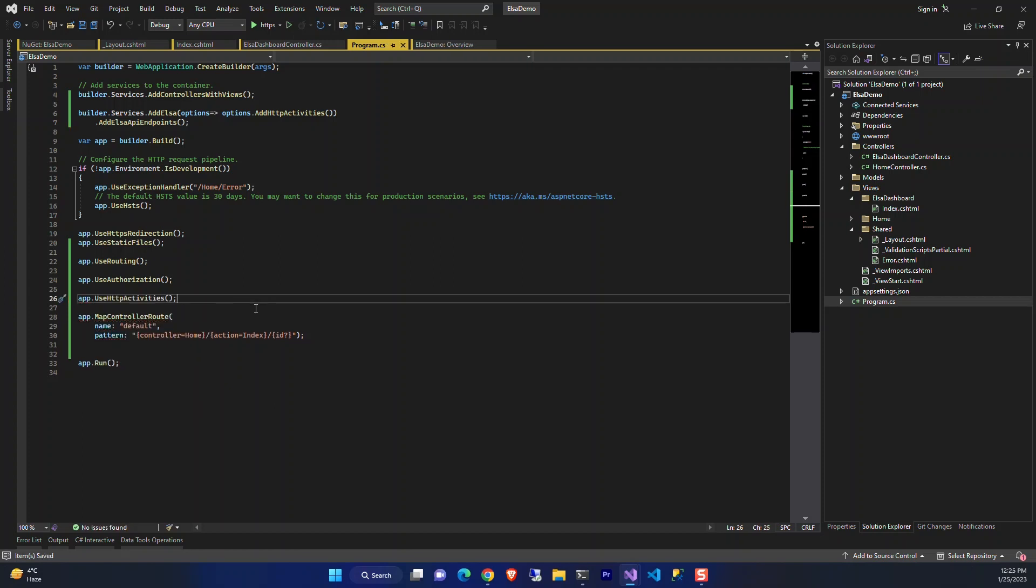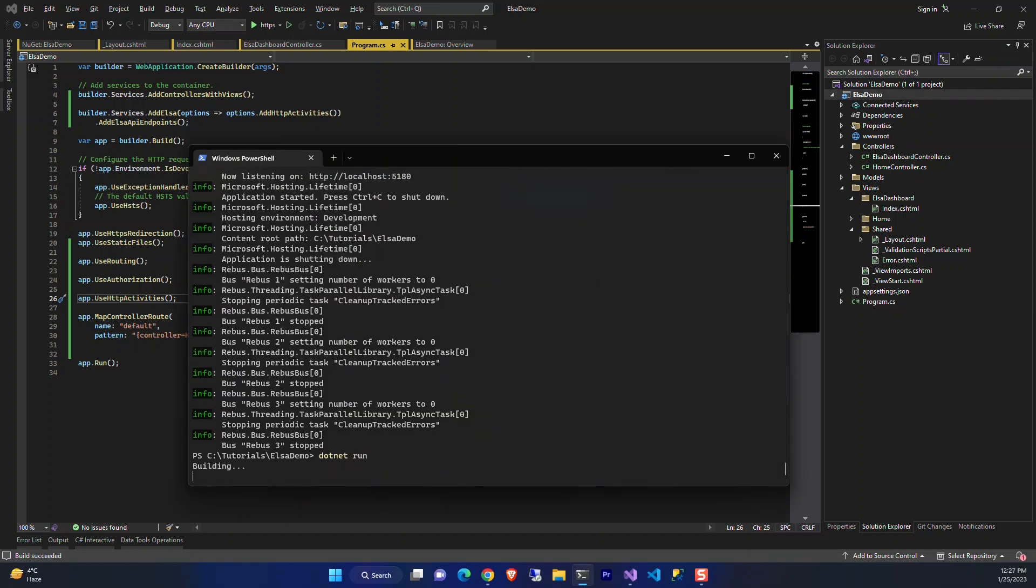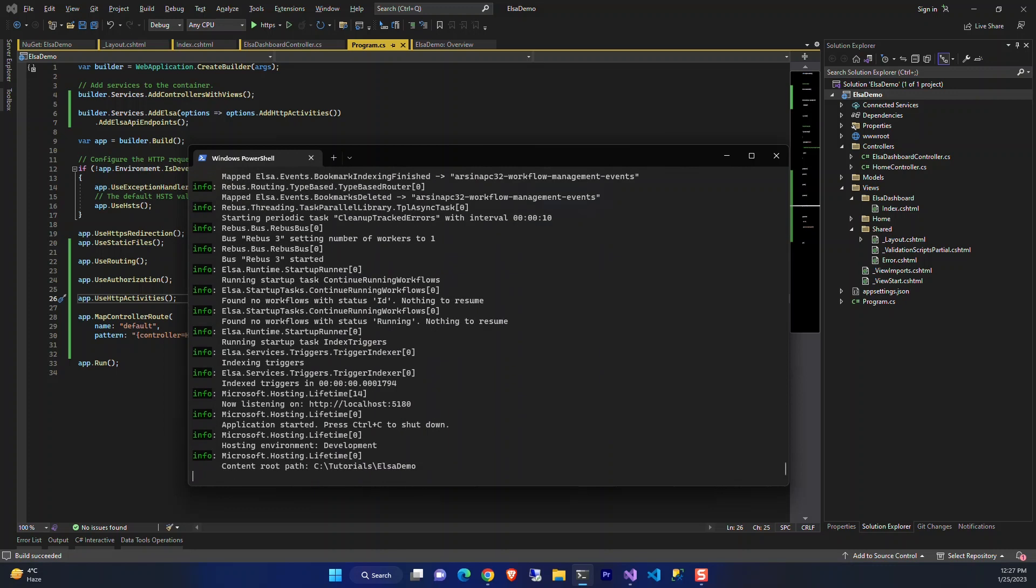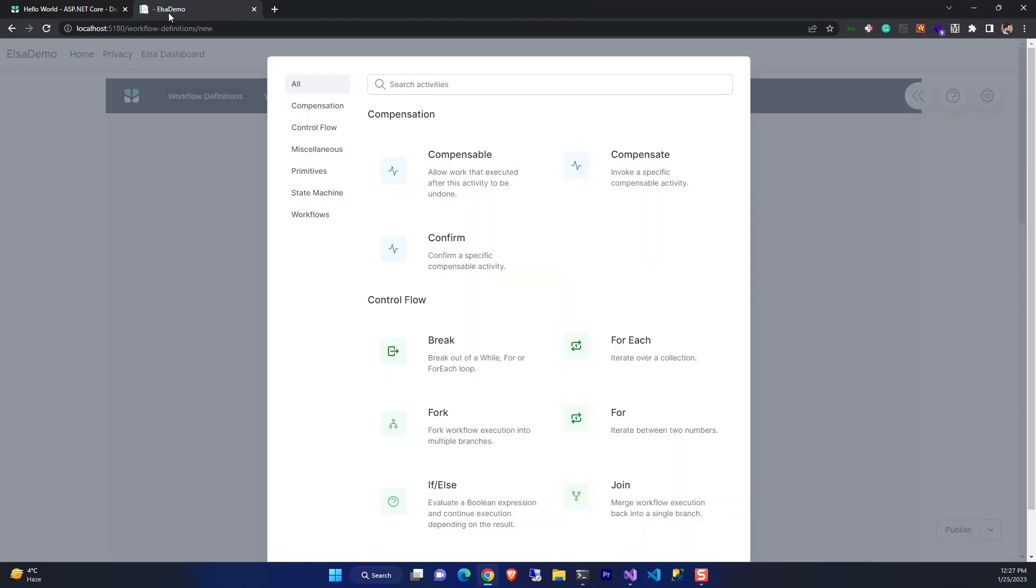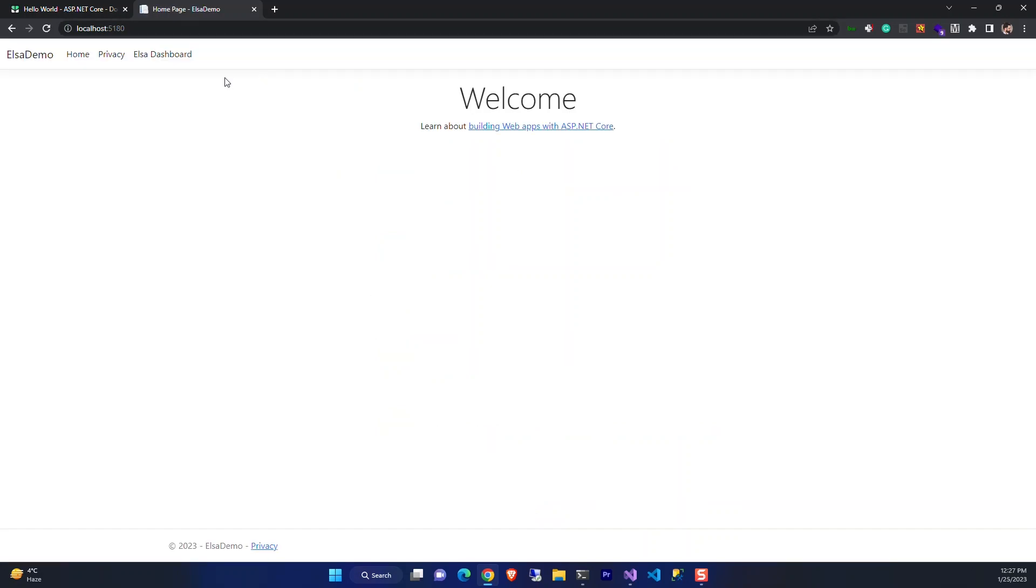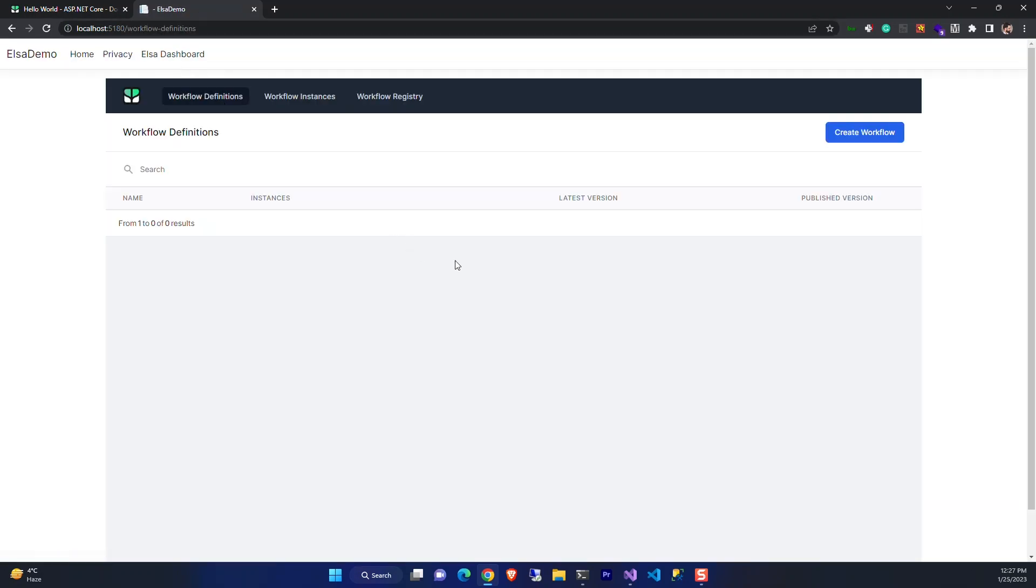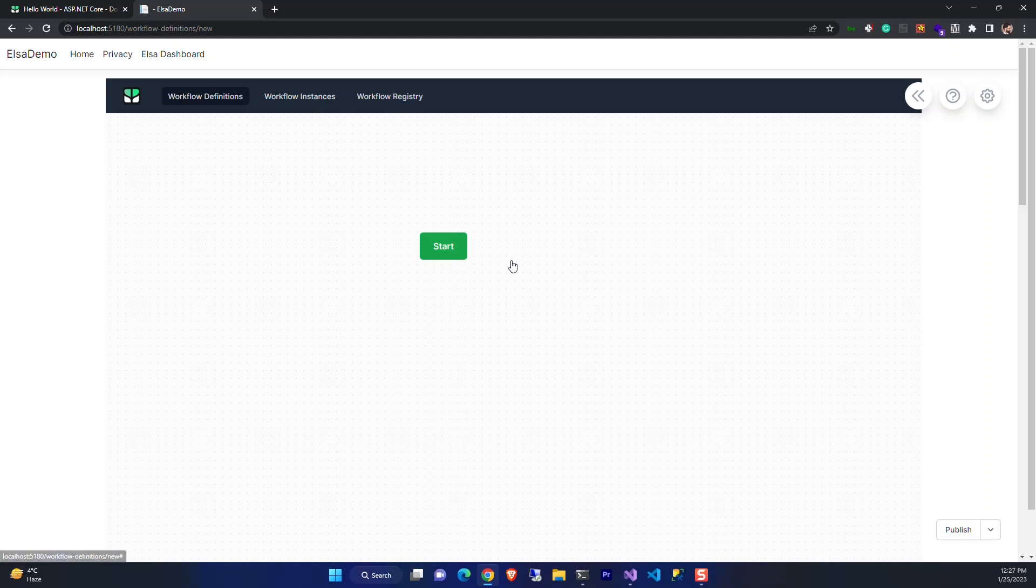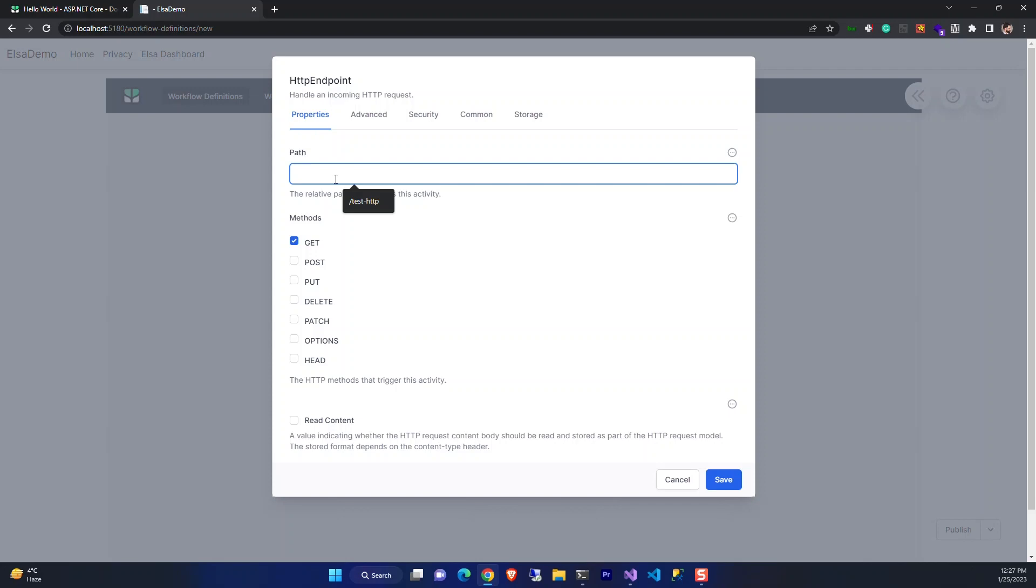We need that because we want to handle HTTP requests. Now let's run it again using dotnet run. Now let's refresh the page to see the activities are added to the UI. We can start HTTP category and add an HTTP endpoint. We define a path, HTTP test.